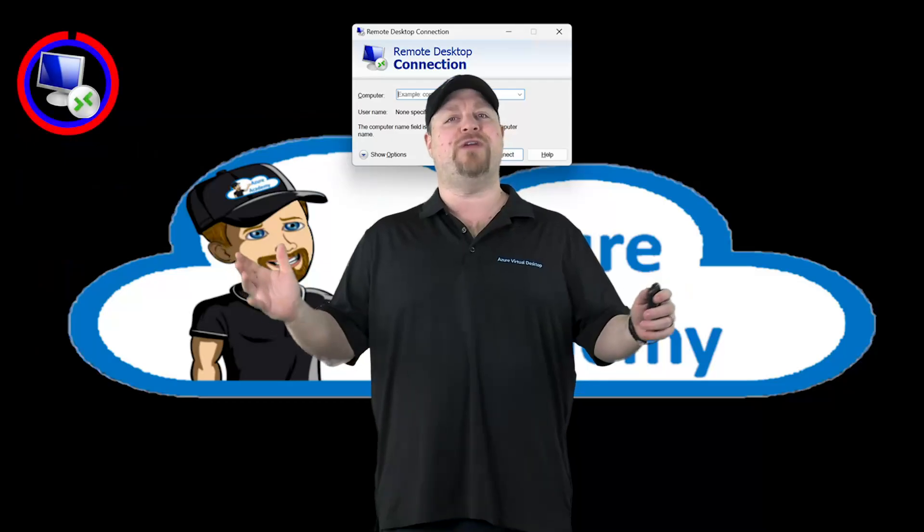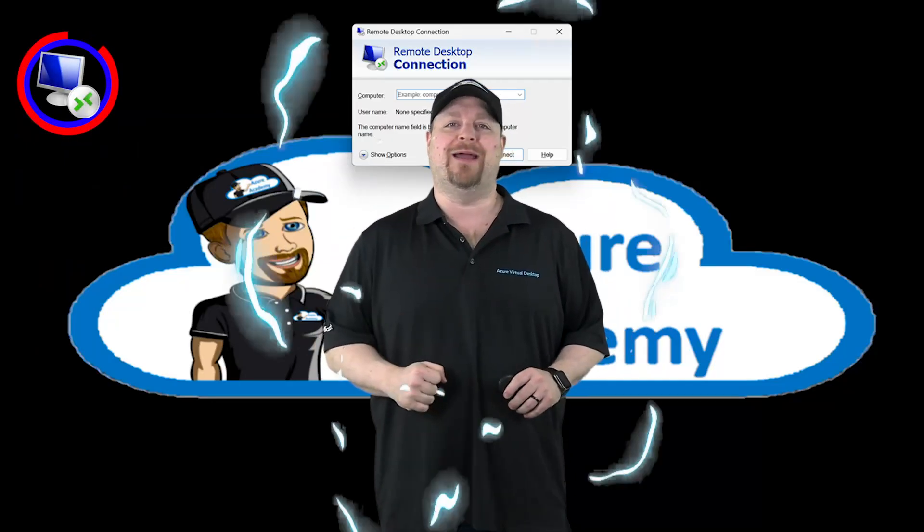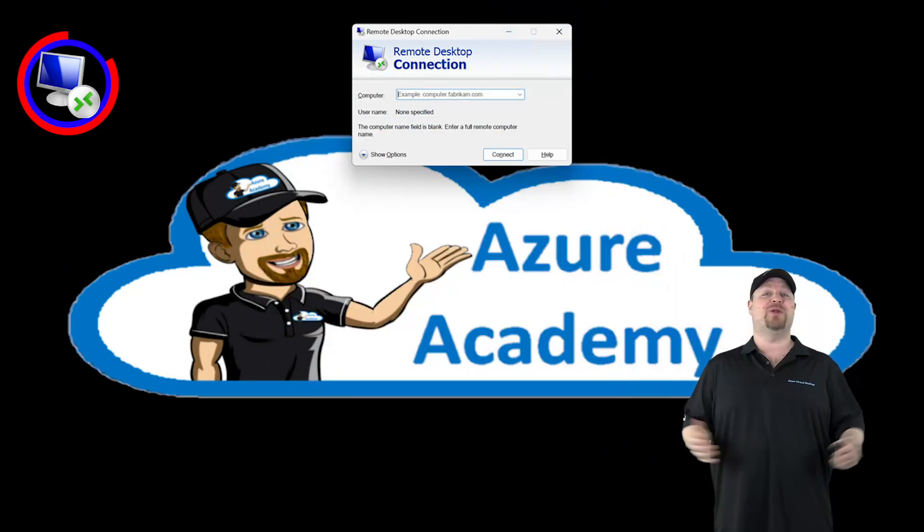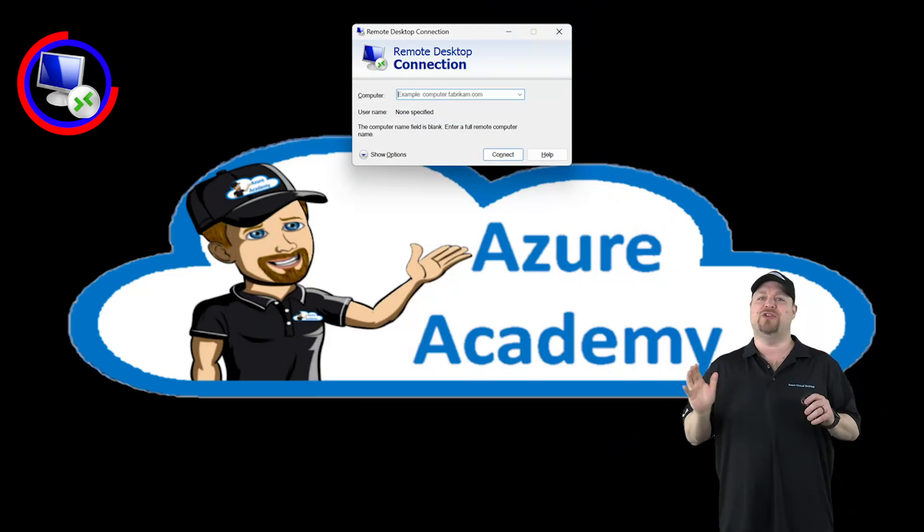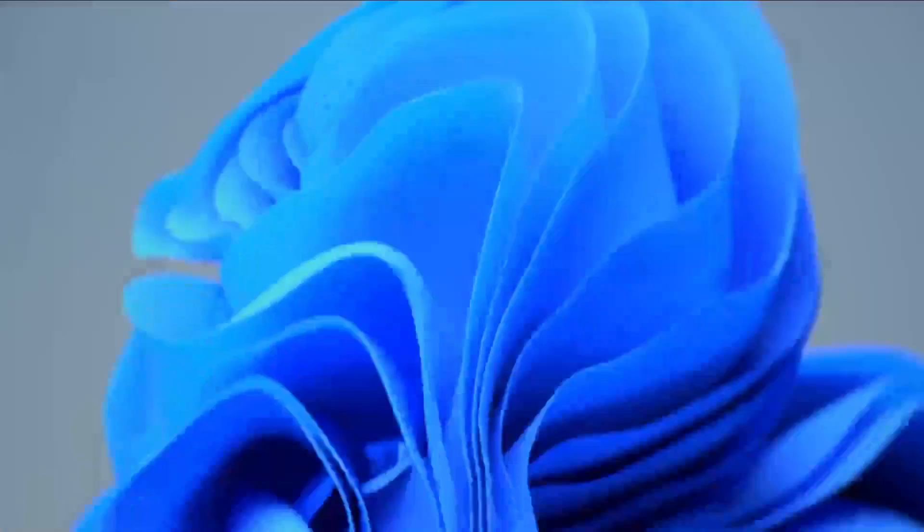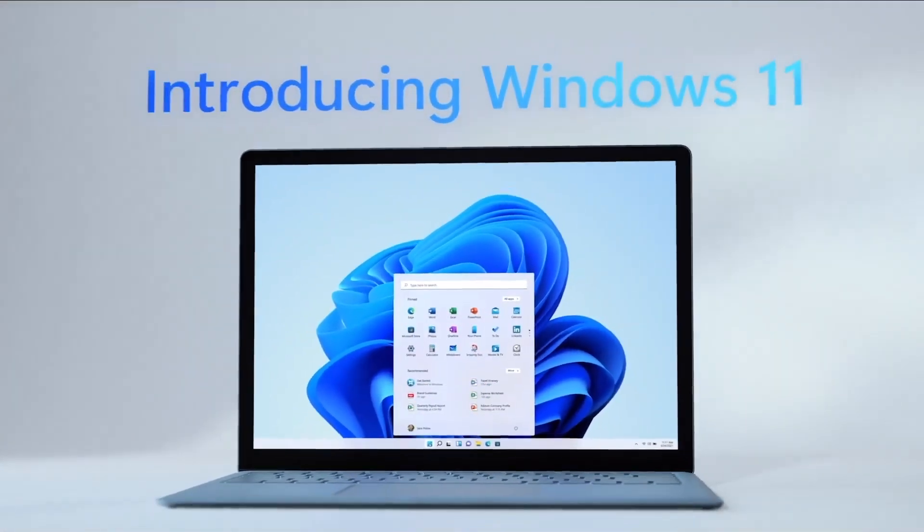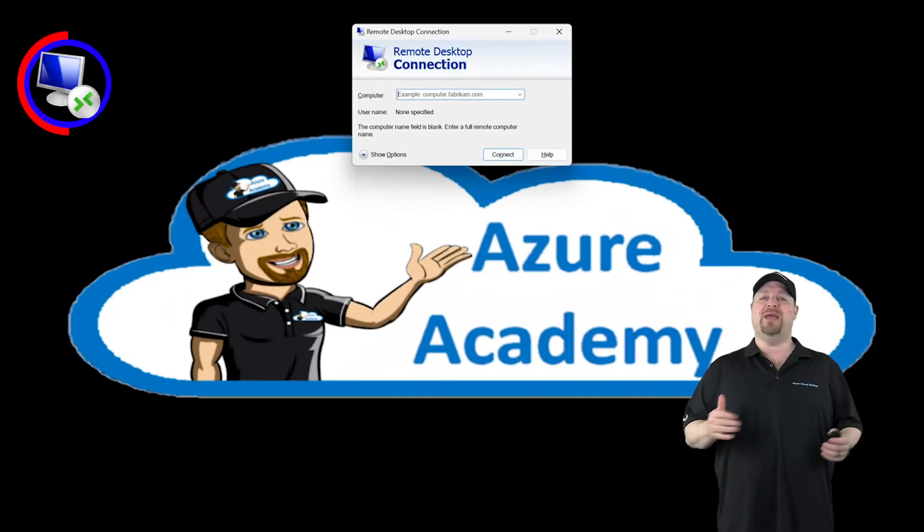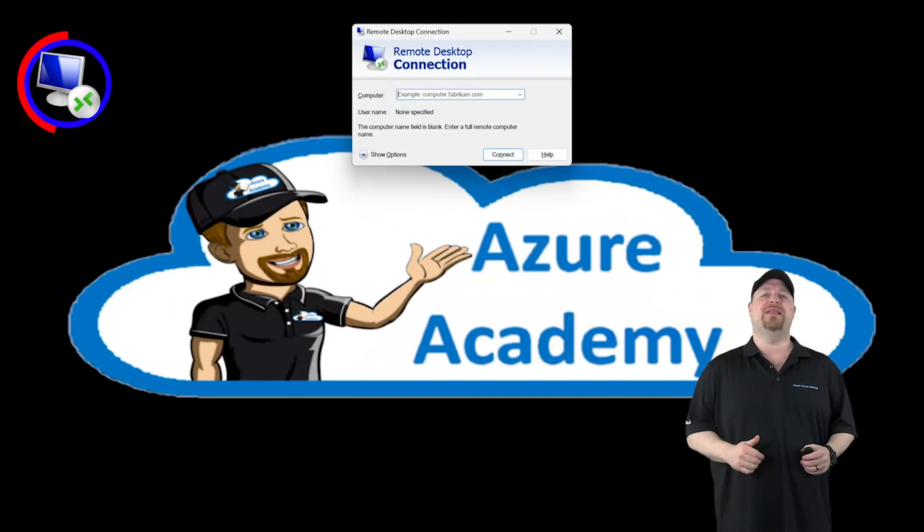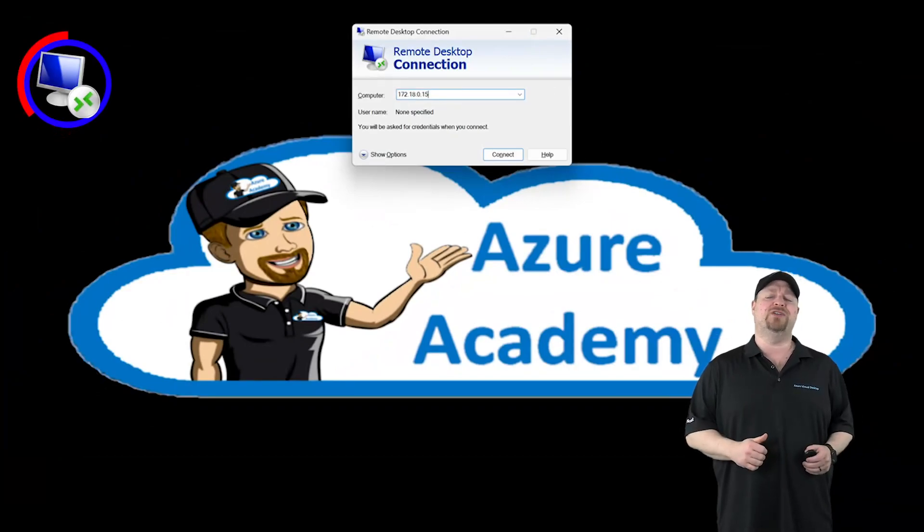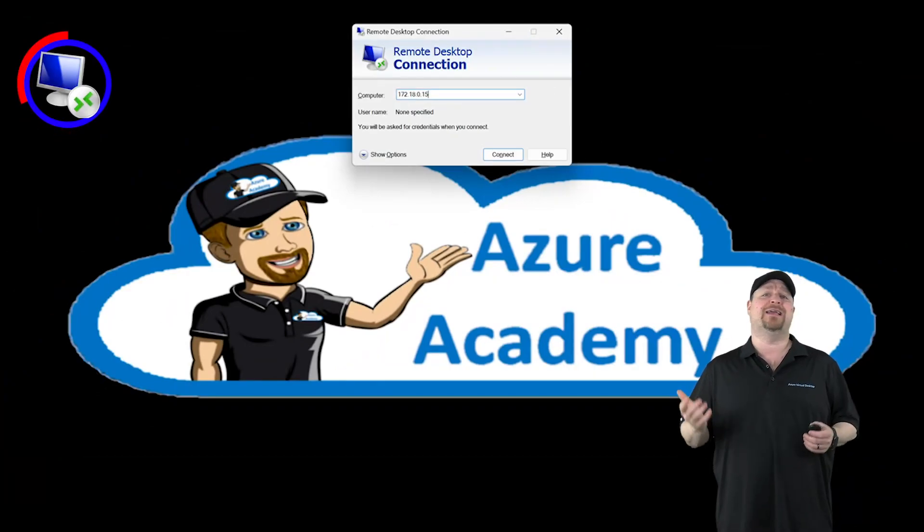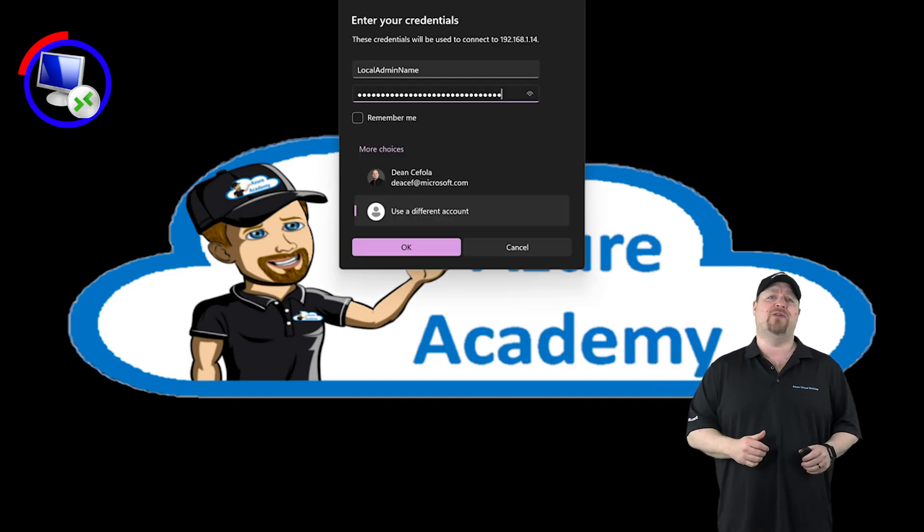So let's start off easy with the old RDP client. This guy's been around for a very long time and you can use it on any Windows client or server operating system. When you open RDP, you just type in the name of the computer or its IP address and click connect. Just sign in and you're ready to roll.